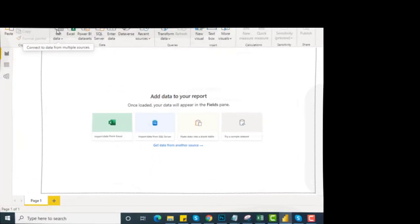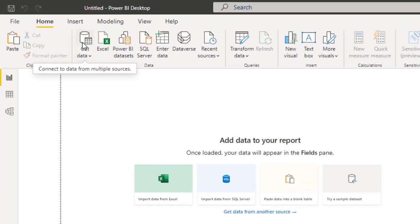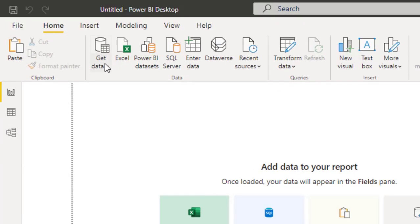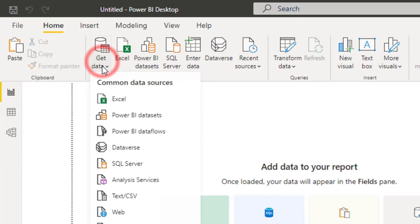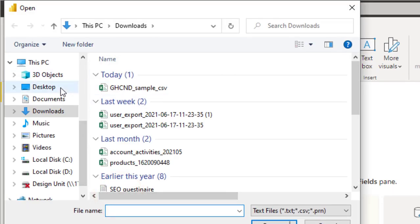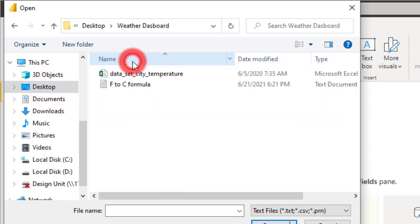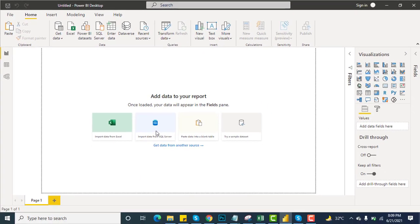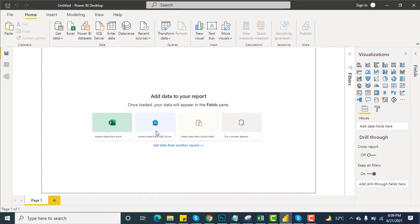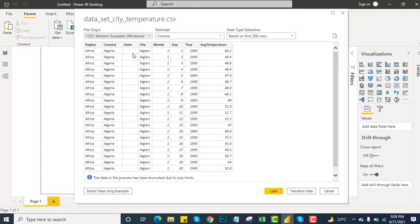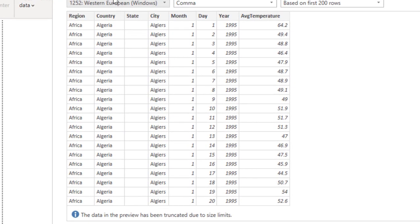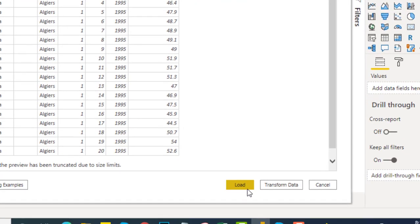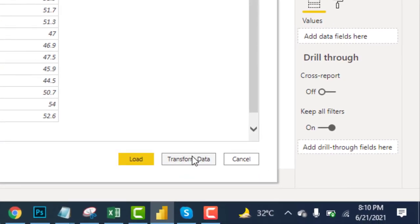First, we will import the dataset from the Excel sheet and transform it to make it useful for further processing. Go over here, get data, go to text and CSV, go to the dashboard, and then click to open. It will take some time to load. Here you go, you can see city temperature CSV is in front of us and this is the preview of our dataset.